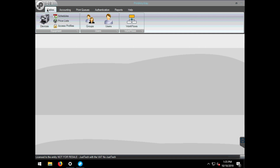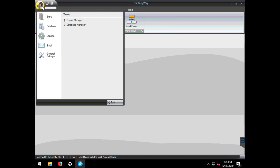With the PrintAnyway application open, choose the PrintAnyway P logo, hover down to email, and select.